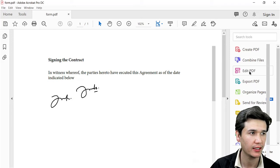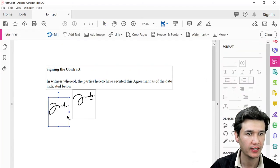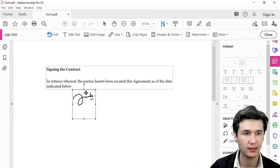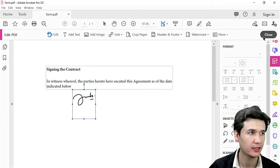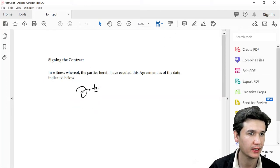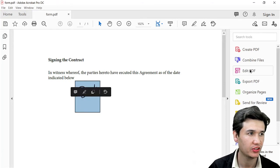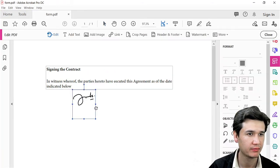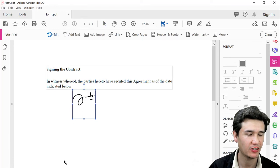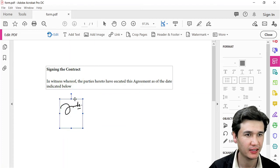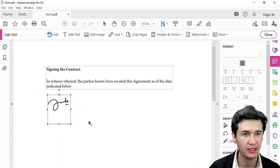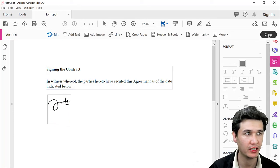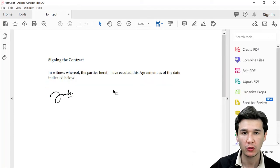I'm going to click Edit PDF. I'll delete the previous signature and add this one, then move it to the exact place we want. Now we're going to close the PDF editing.